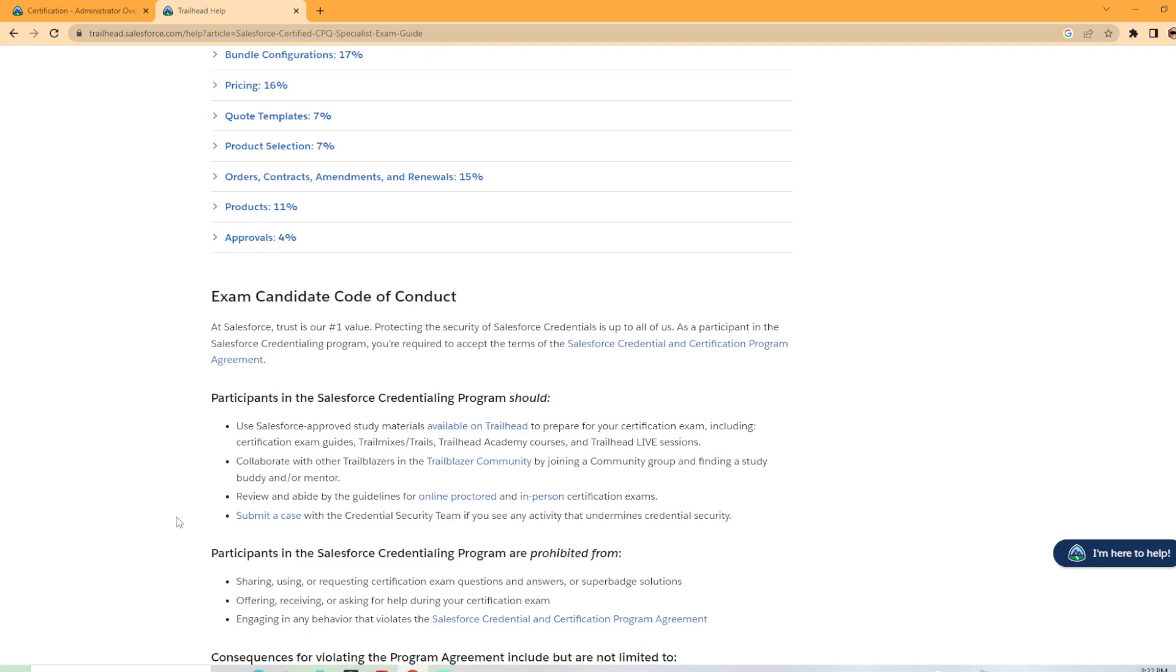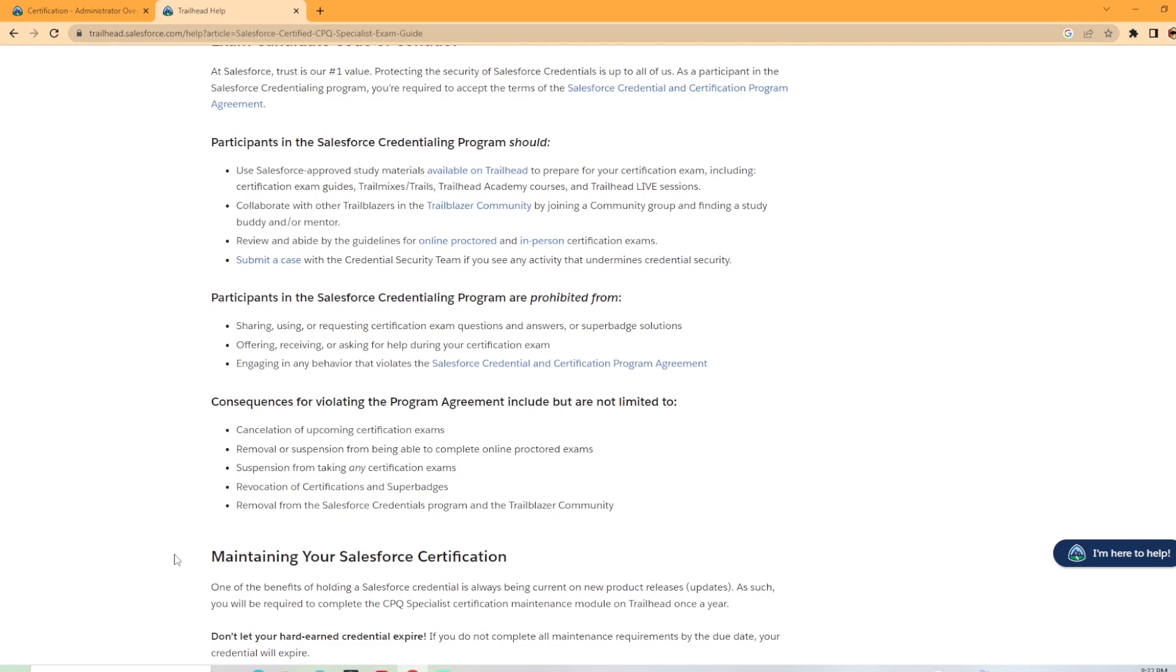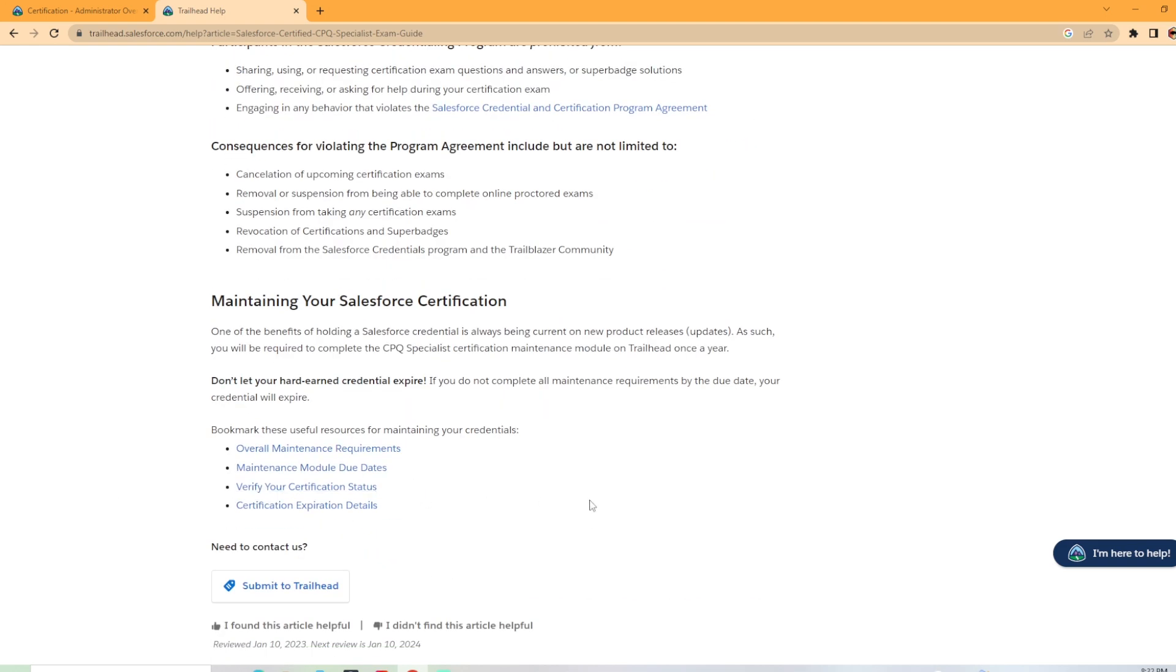And we have the code of conduct here. Make sure you don't cheat on your exam. Follow the code. And then it also has a section on how to maintain your Salesforce certification. It's like most Salesforce exams. You have to do kind of remedial Trailhead courses to keep your exam and don't let it expire. I would highly recommend not letting it expire.